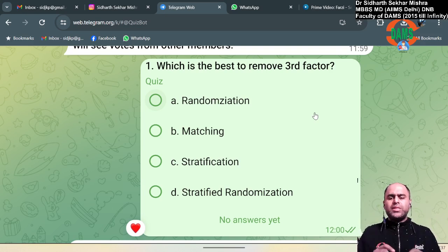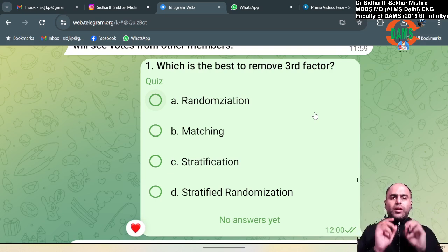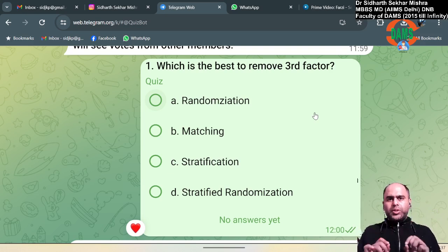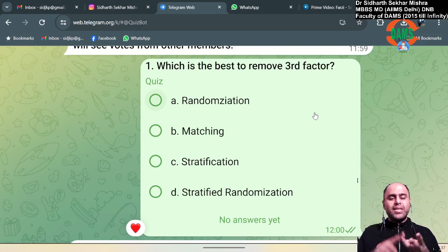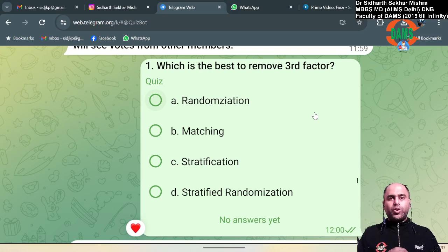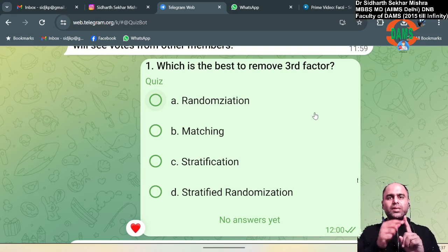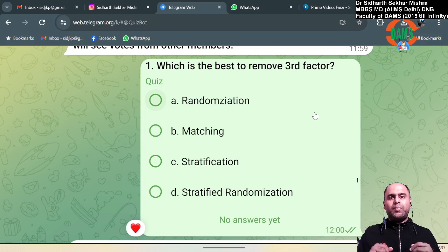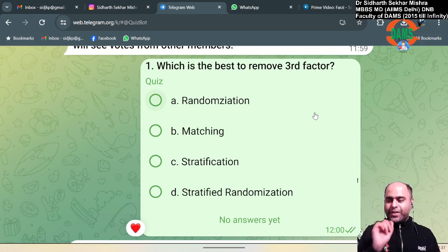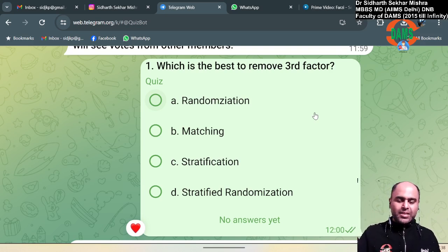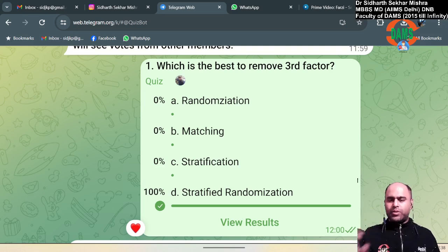First question: which is the best method to remove a third factor? Randomization is a method to remove third factor, matching is a method, stratification is a method. Option four is stratified randomization. Basically, randomization is like rice, stratification is like dal, and stratified randomization is like khichdi — which combines both. That is why stratified randomization is the best. Answer is option number four.